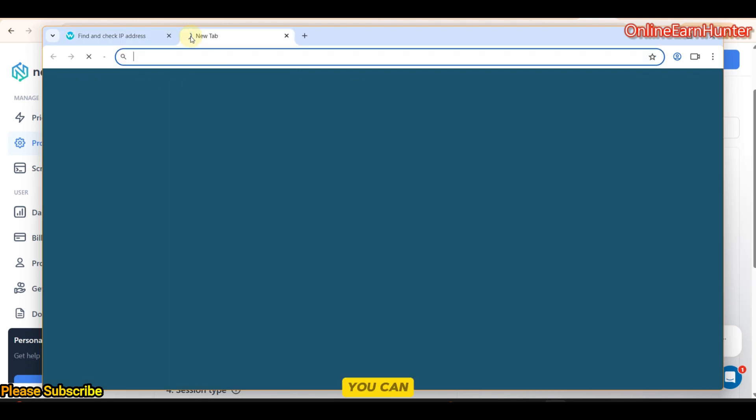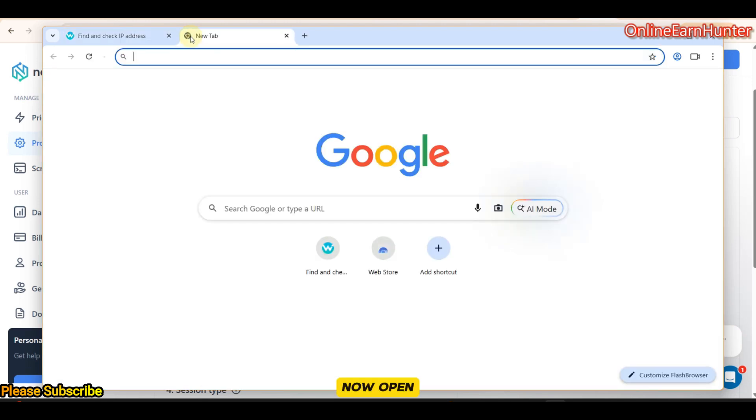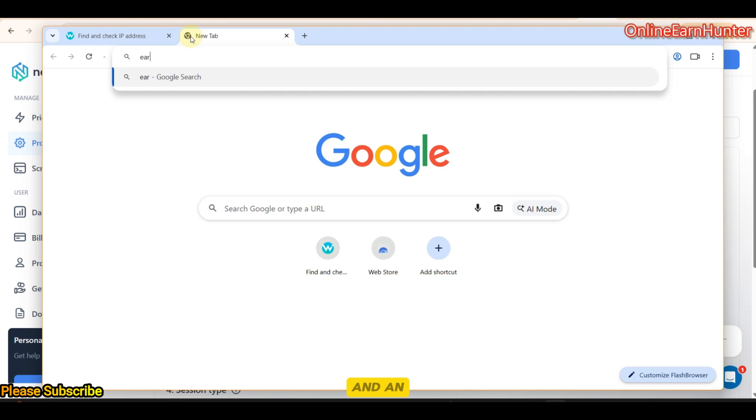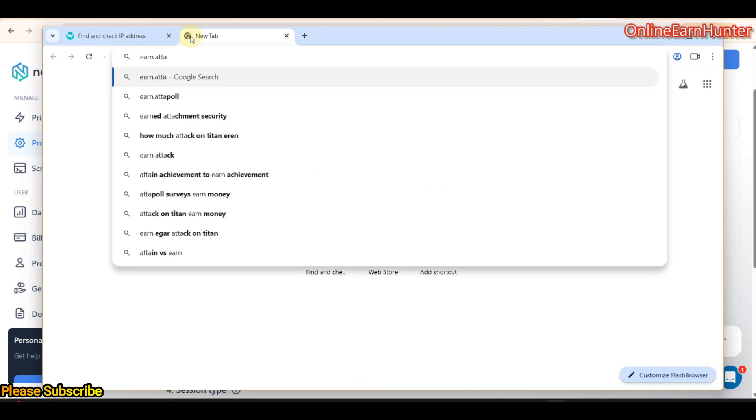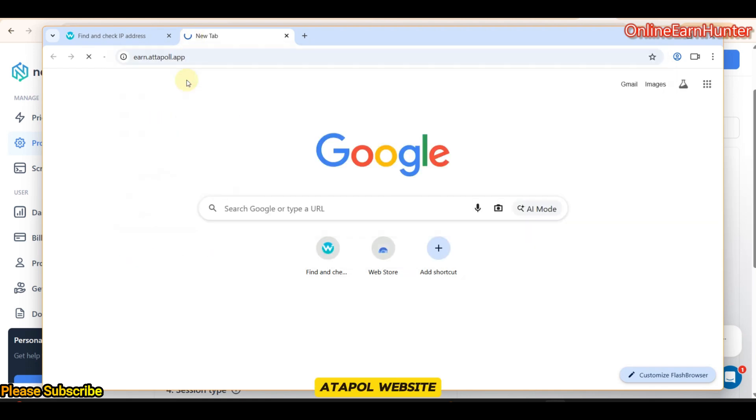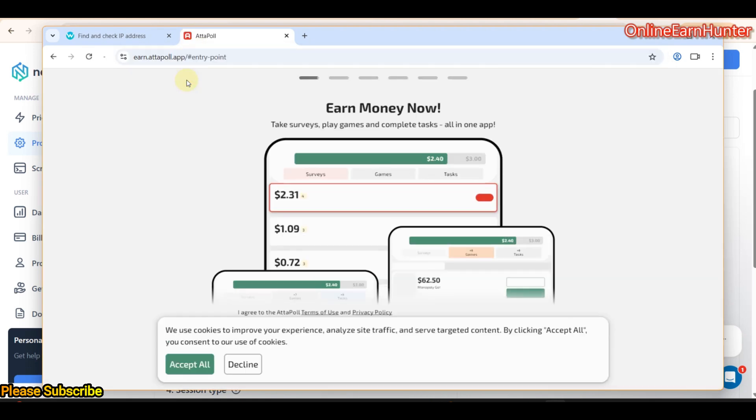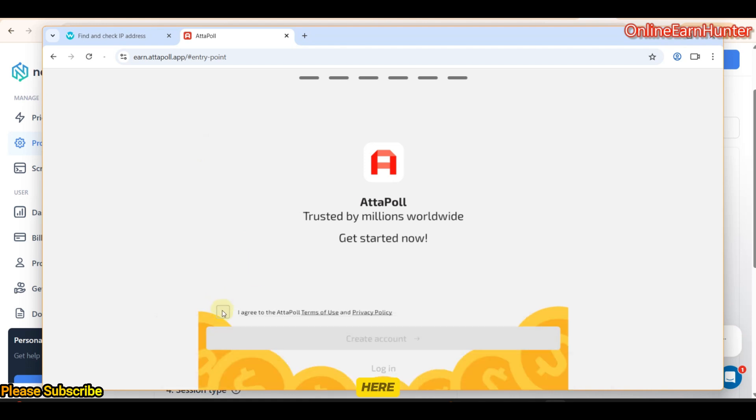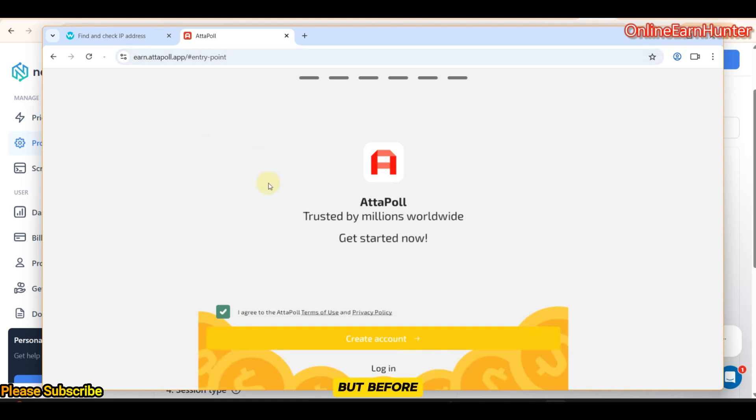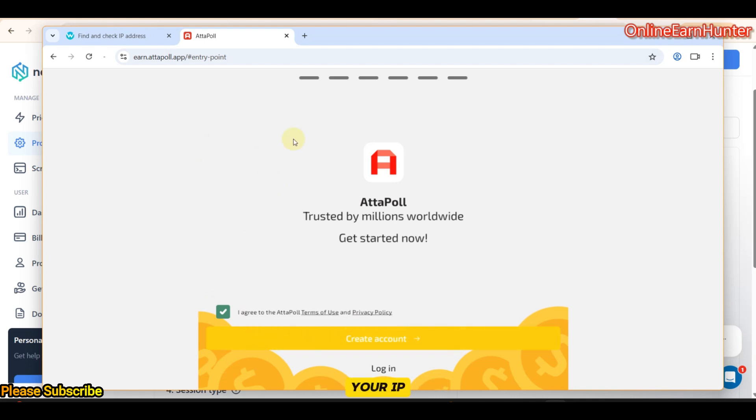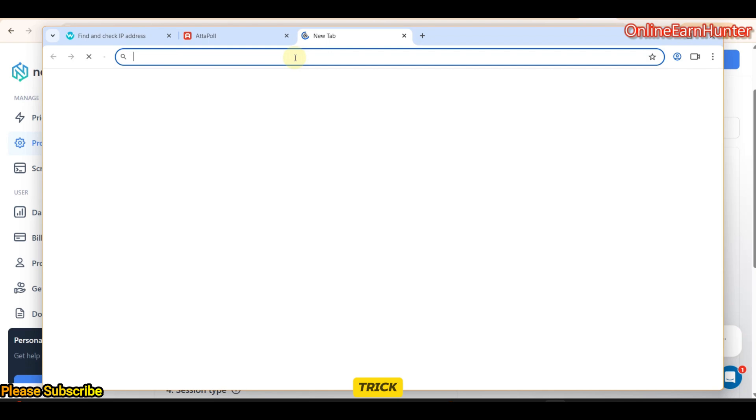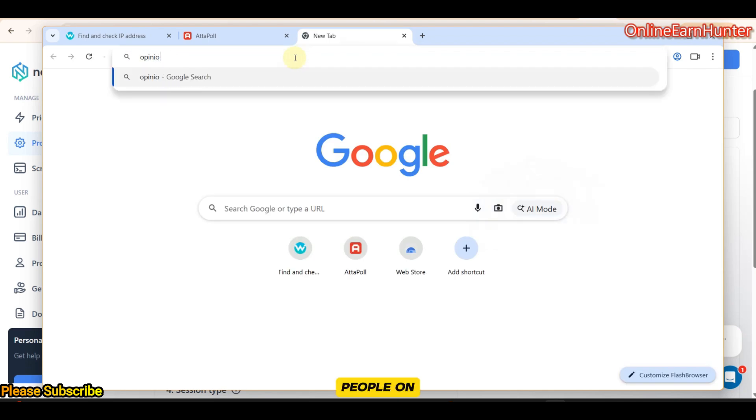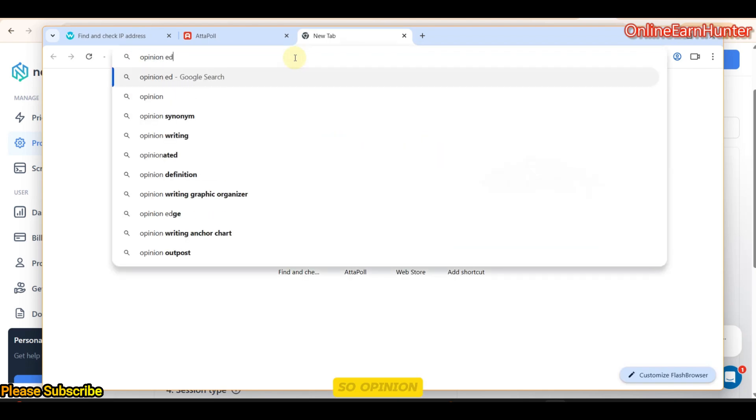Once you're sure that your setup is free and well like this, you can now open Attapoll website. Once on the Attapoll website, accept all here. Then, click create new account. But, before creating new account, I want to show you another trick whereby you confirm whether your IP is good and this is a very old trick and many people on my channel know that.